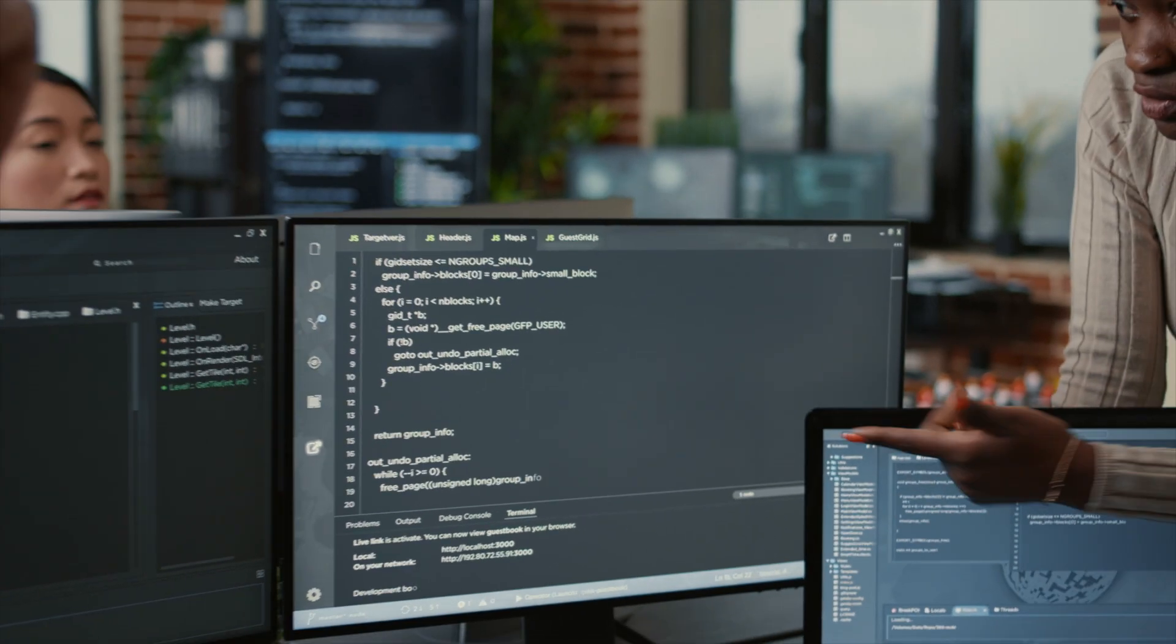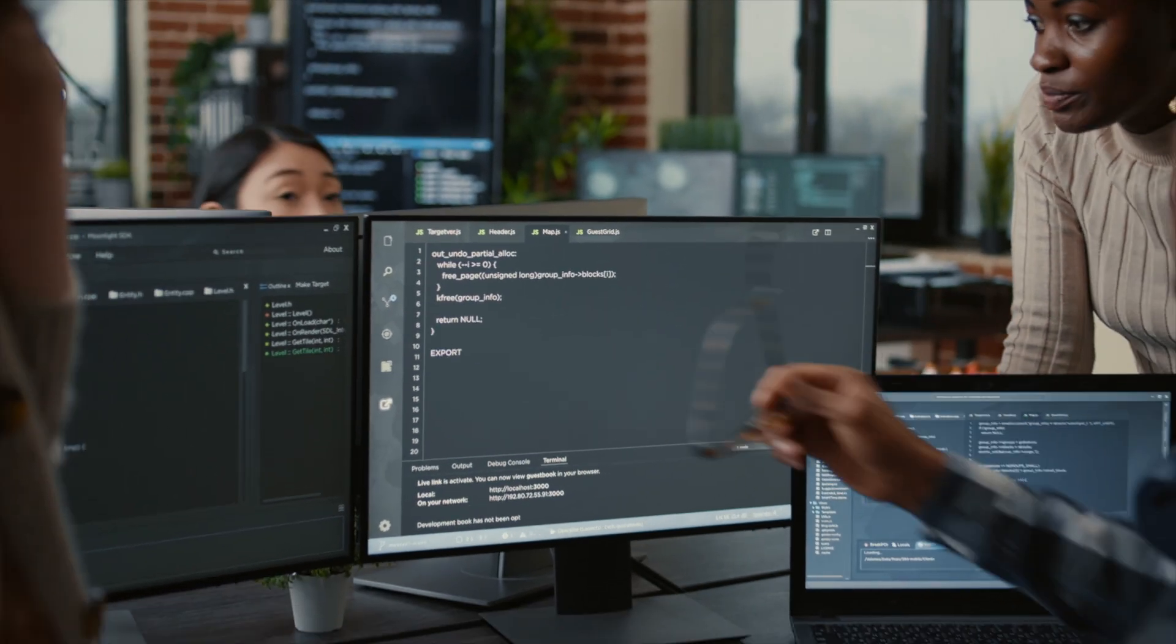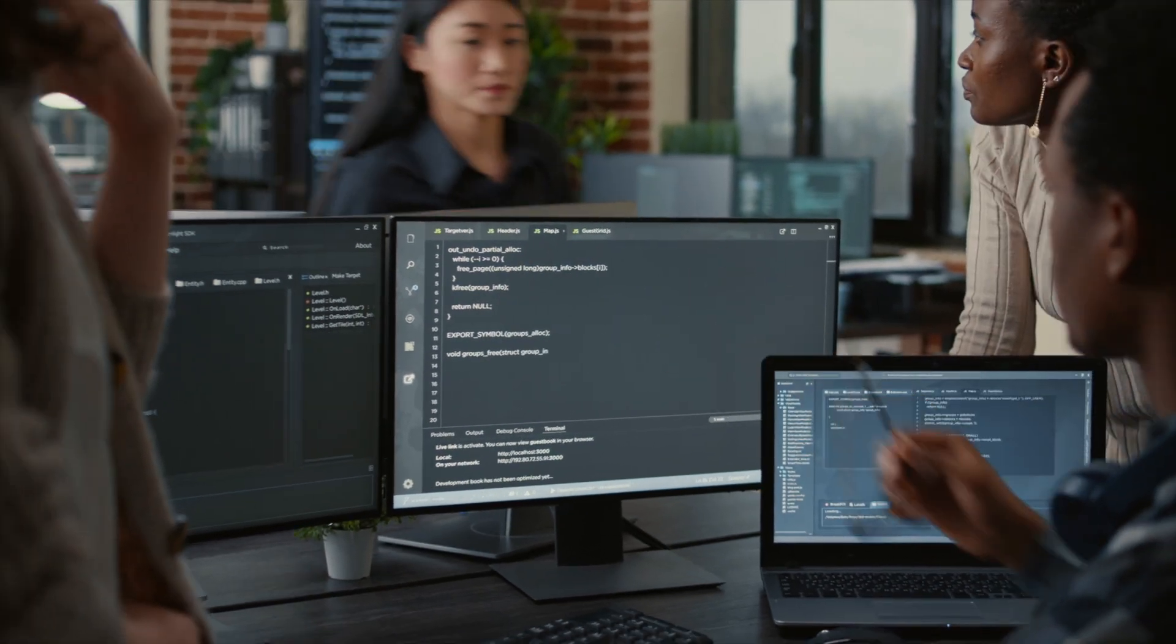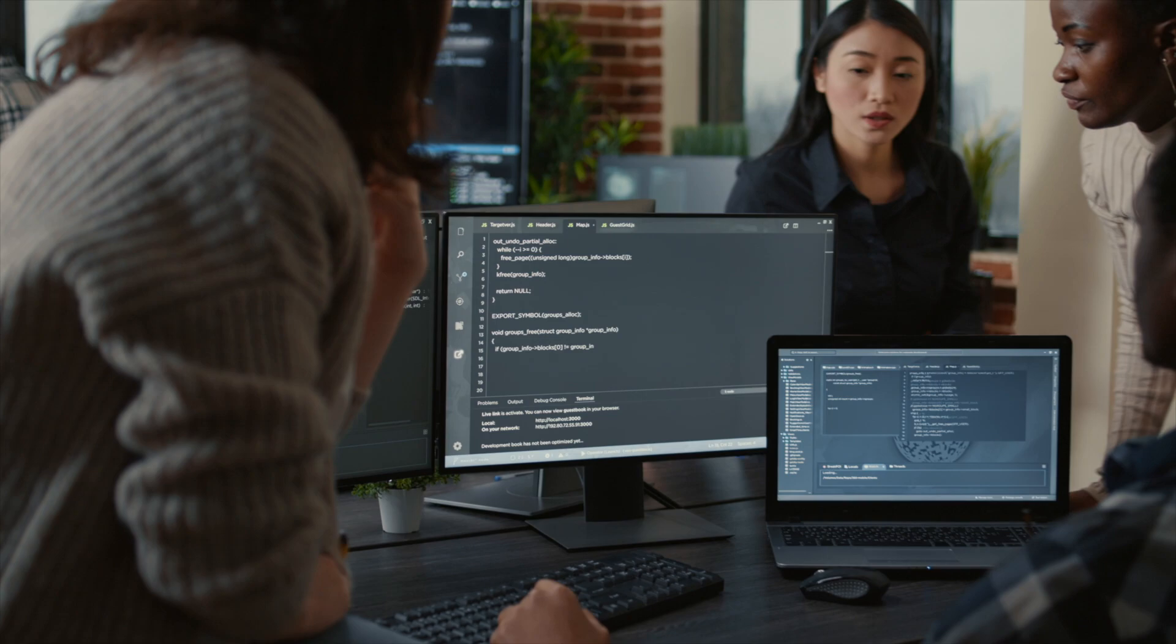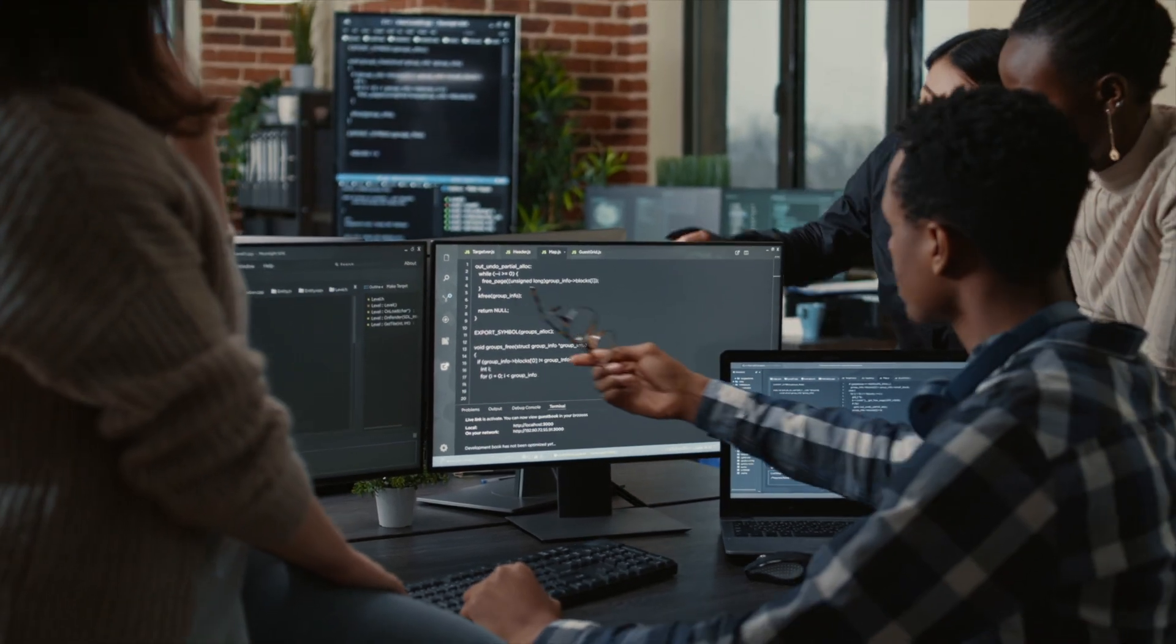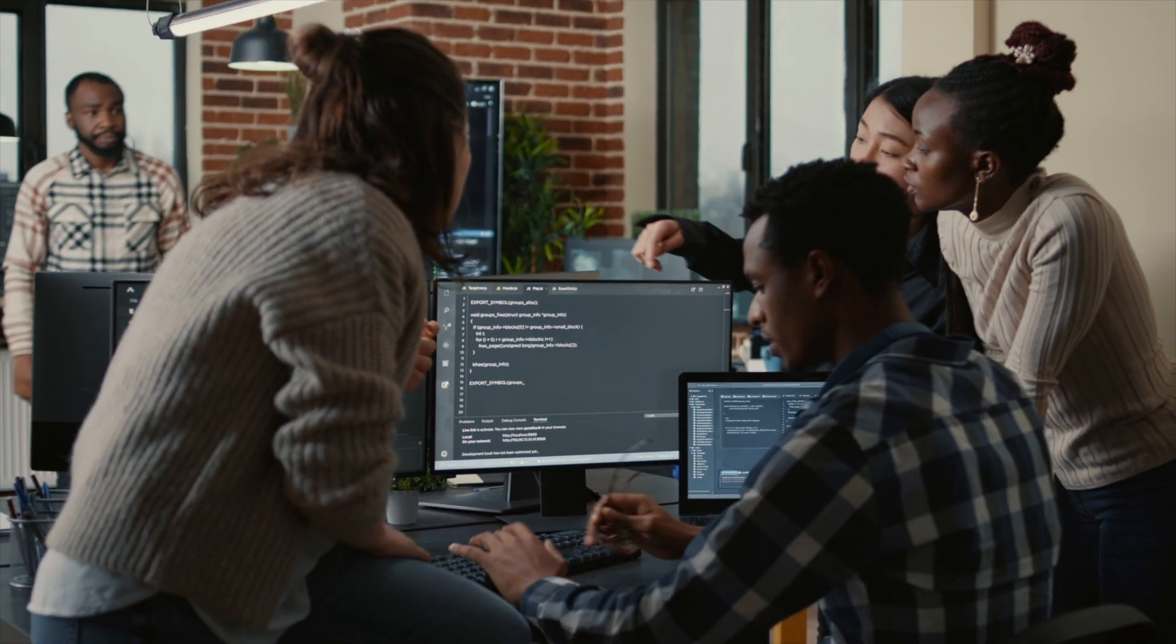Transform raw data into actionable insights with execution cache feature.